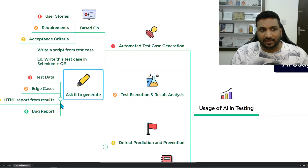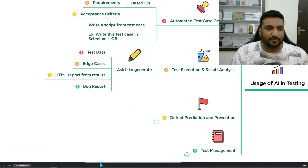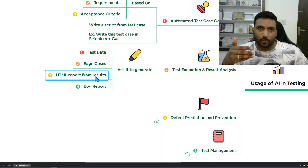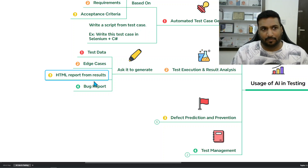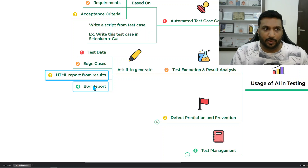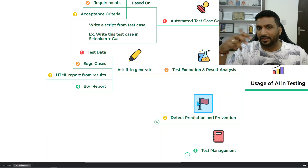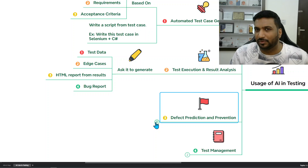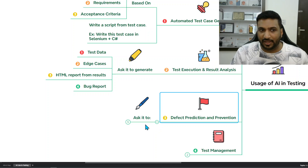The second use case covers test execution and result analysis. You can ask AI to generate test data ideas, suggest edge cases, or take your reports and results and generate an HTML report in a specific view. You can also draft a bug report — describe the issue you found and ask AI to write it based on a specific template you always share with GPT. This saves a lot of time otherwise spent formatting and arranging data.